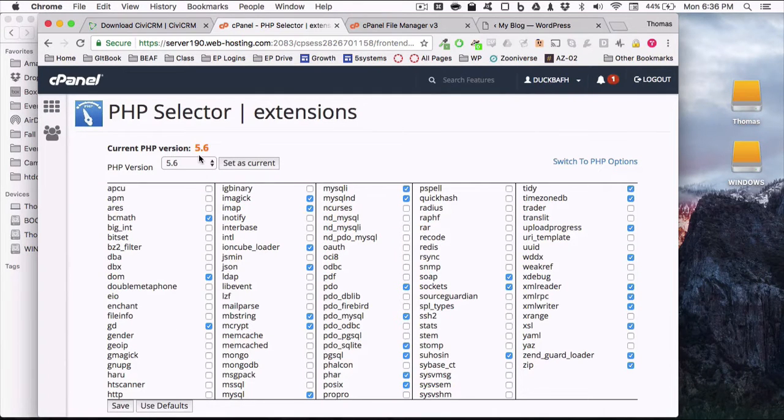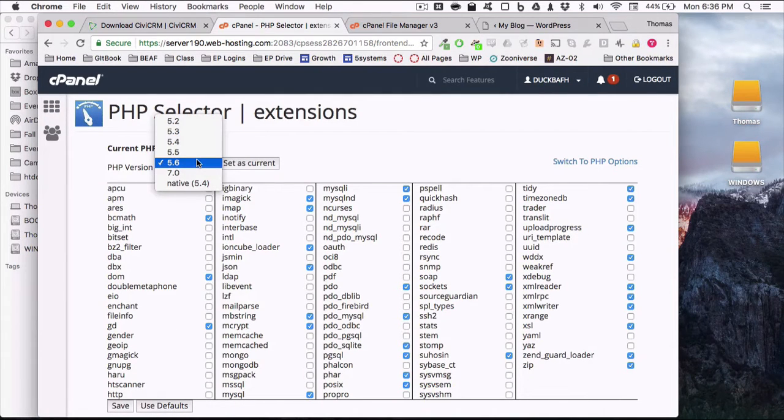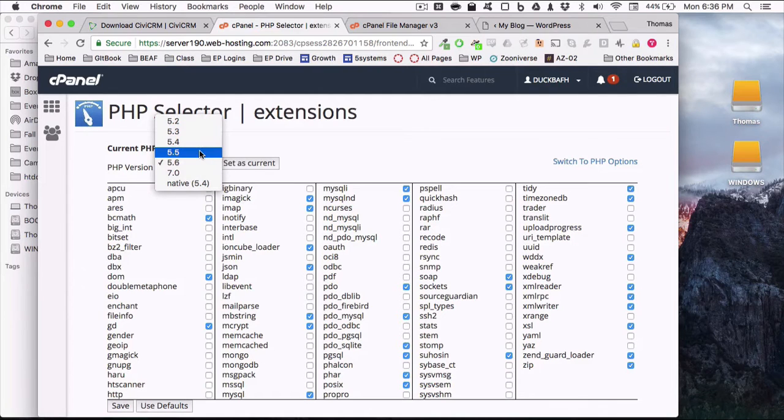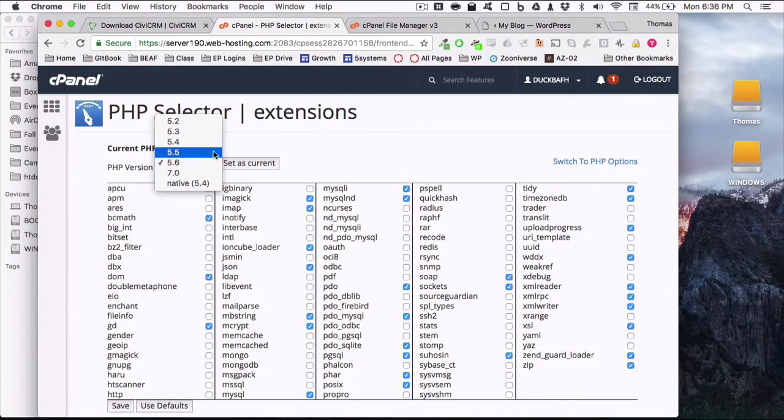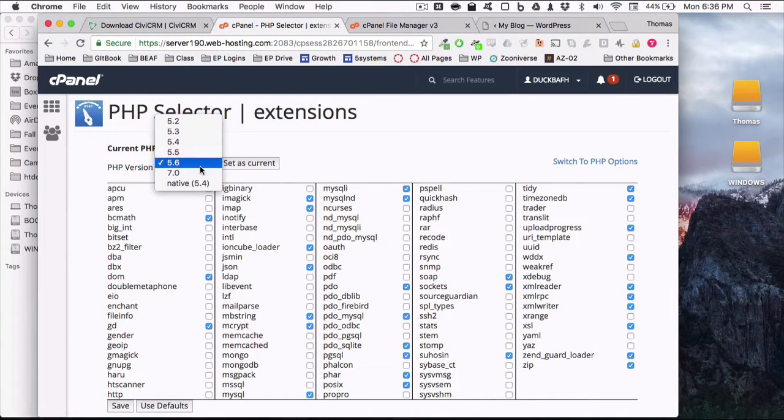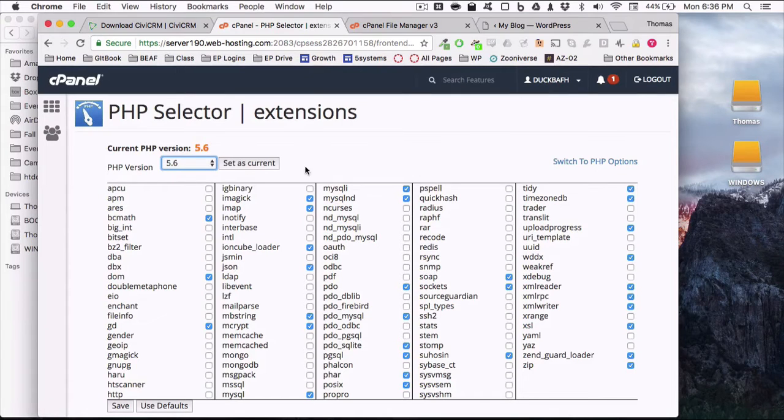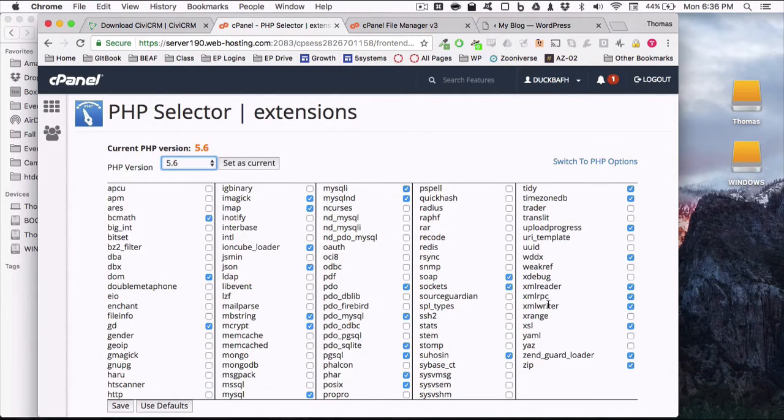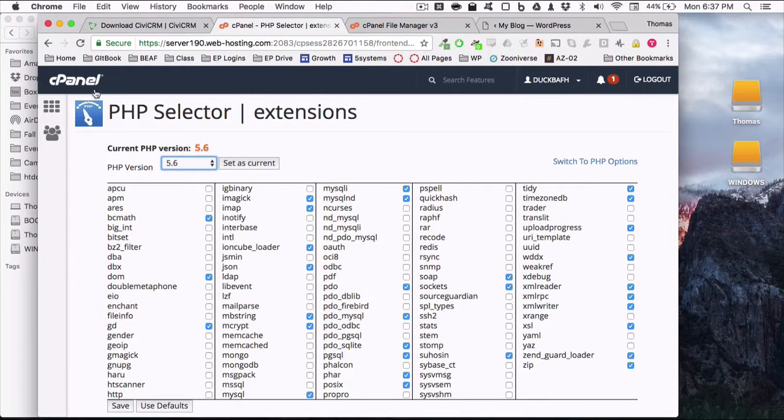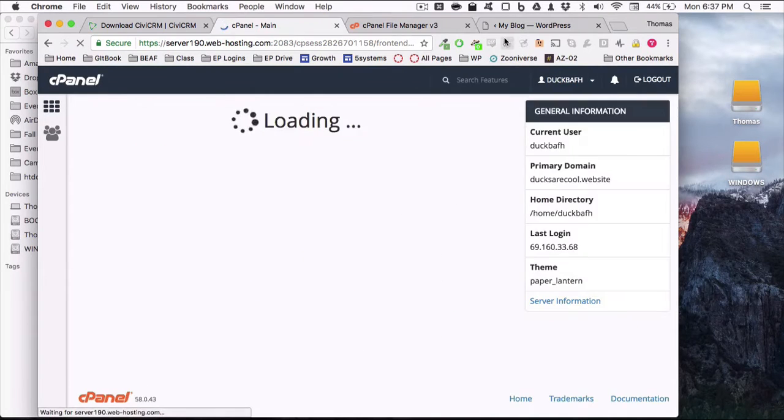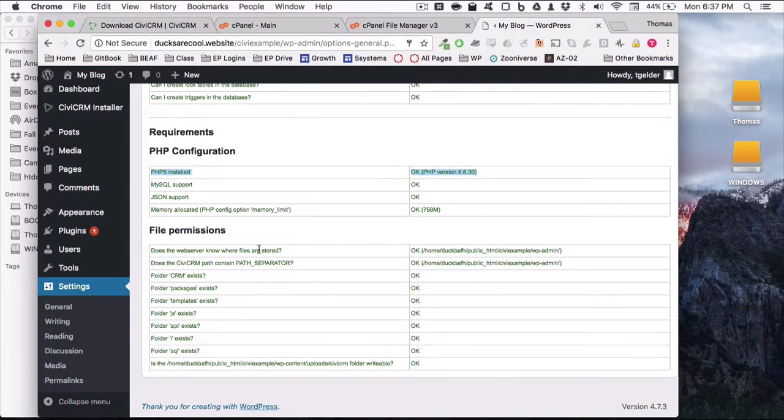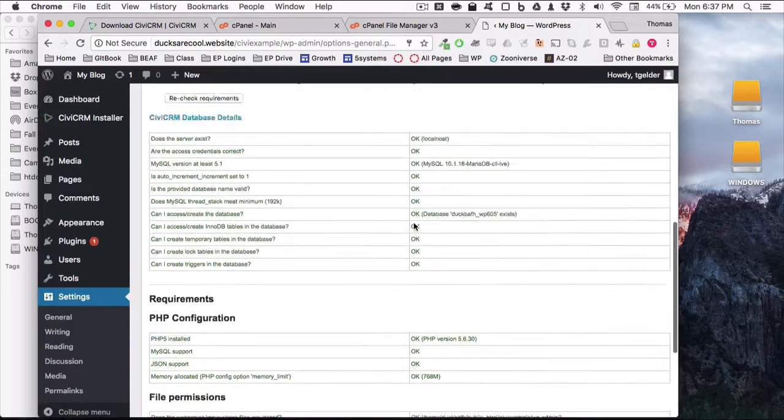And here you can select the version of PHP that you want. If I remember correctly, on these dot website websites, it was set to PHP version 5.5. We want it set at 5.6. You just hit 5.6, set as current, and it's saved. You don't need to mess with any of these settings. They're all fine as they are. So all that stuff's done. Everything is coming up green.